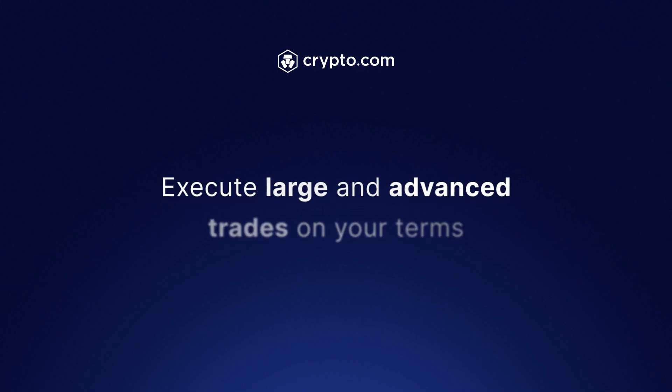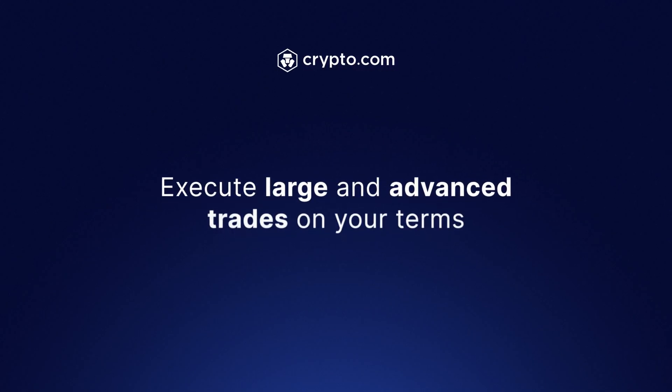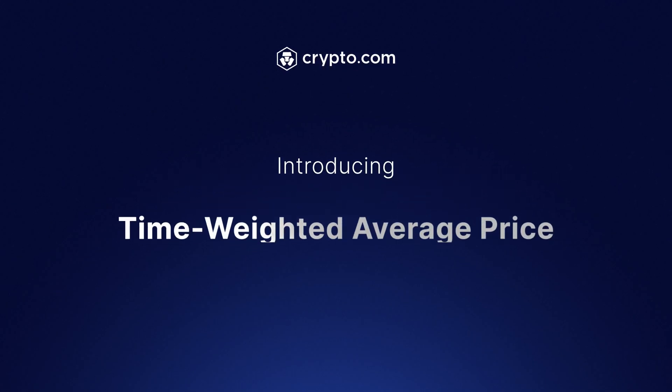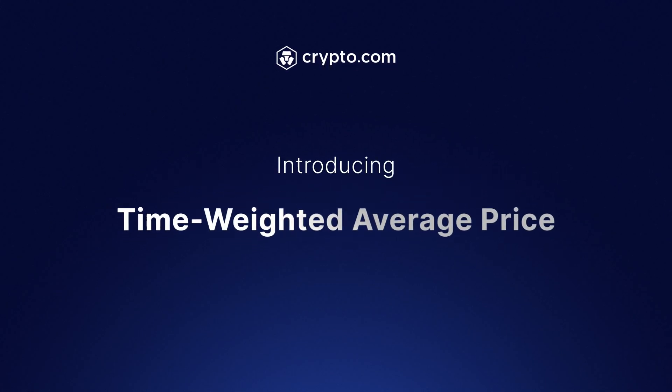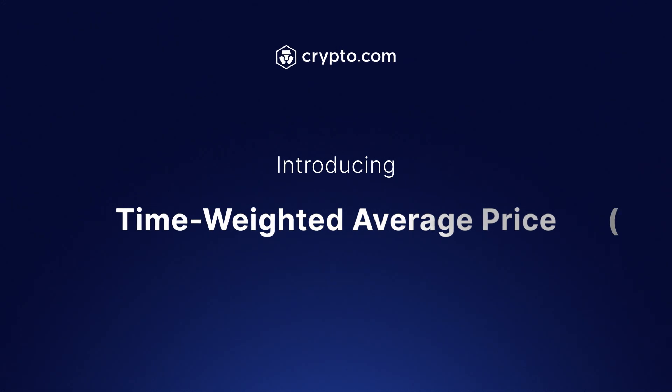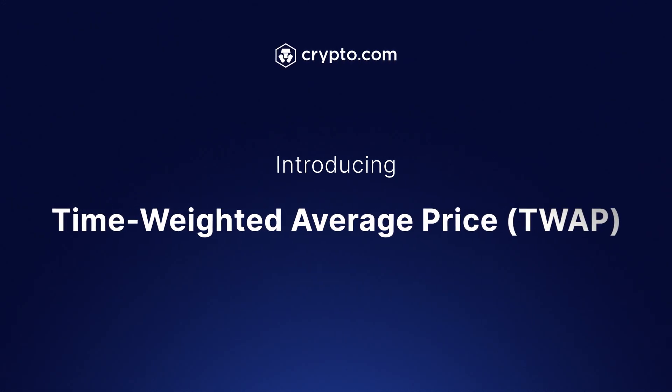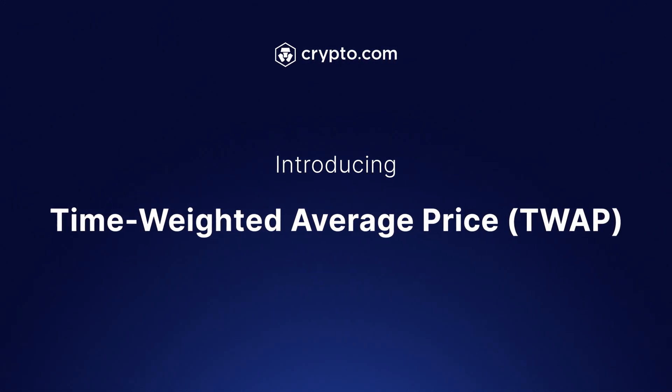Execute large and advanced trades on your terms with time-weighted average price, or TWAP, in the Crypto.com app.